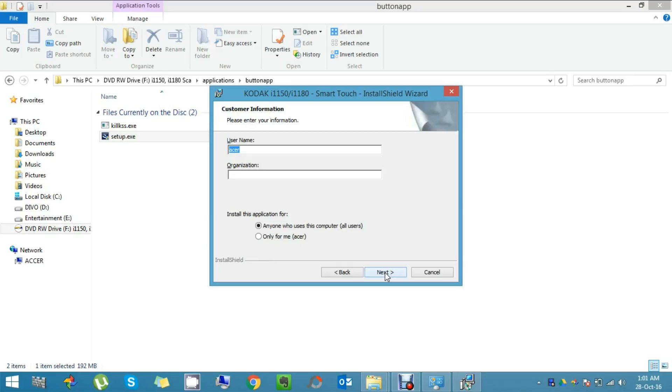Now it is asking for the username and my organization name.